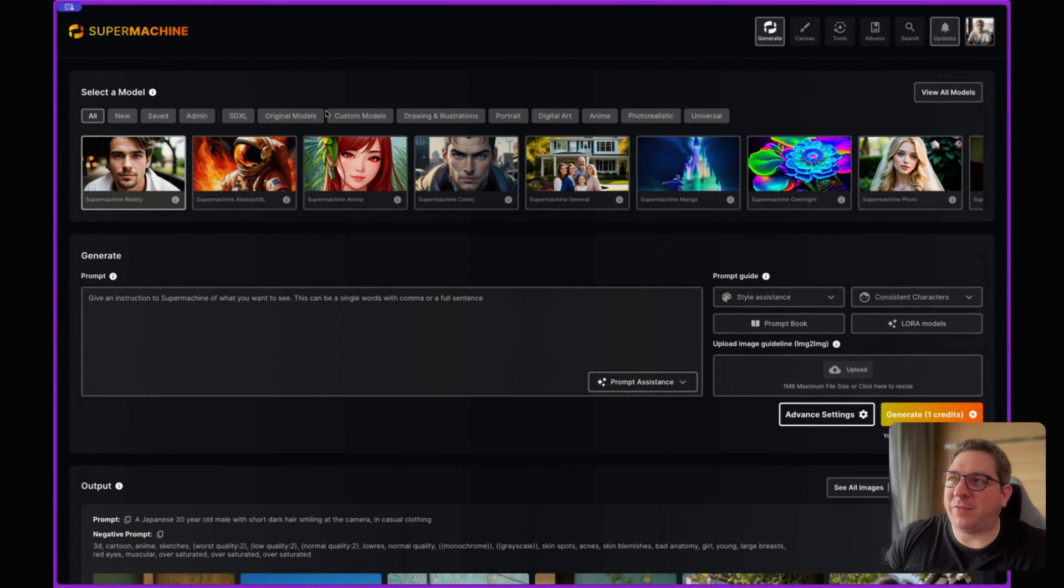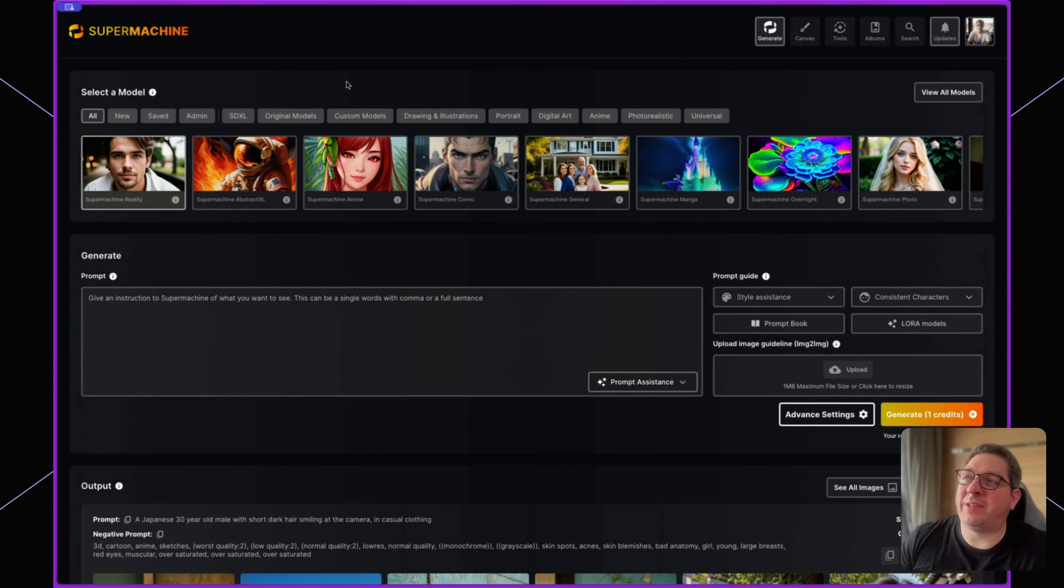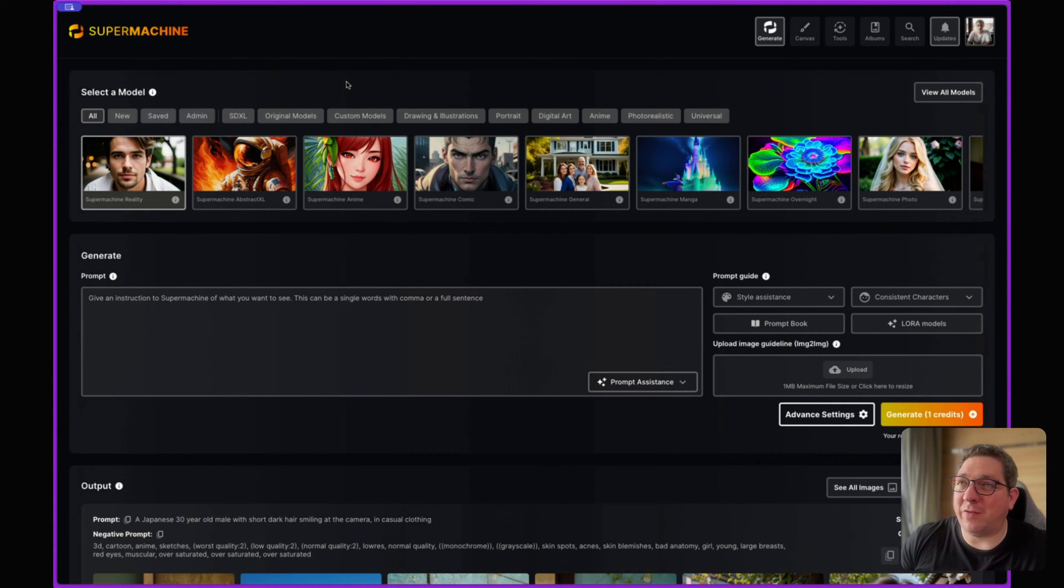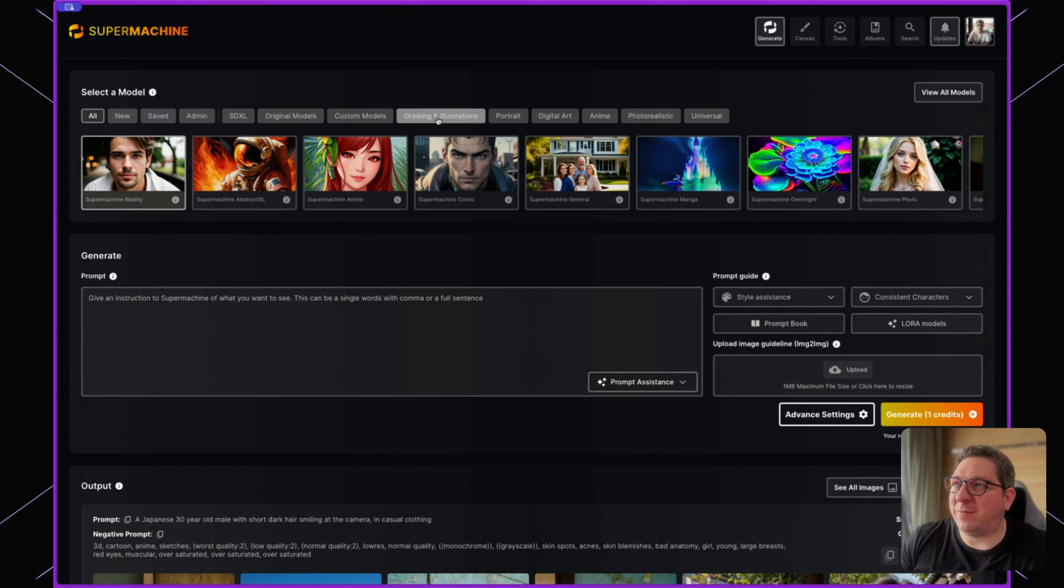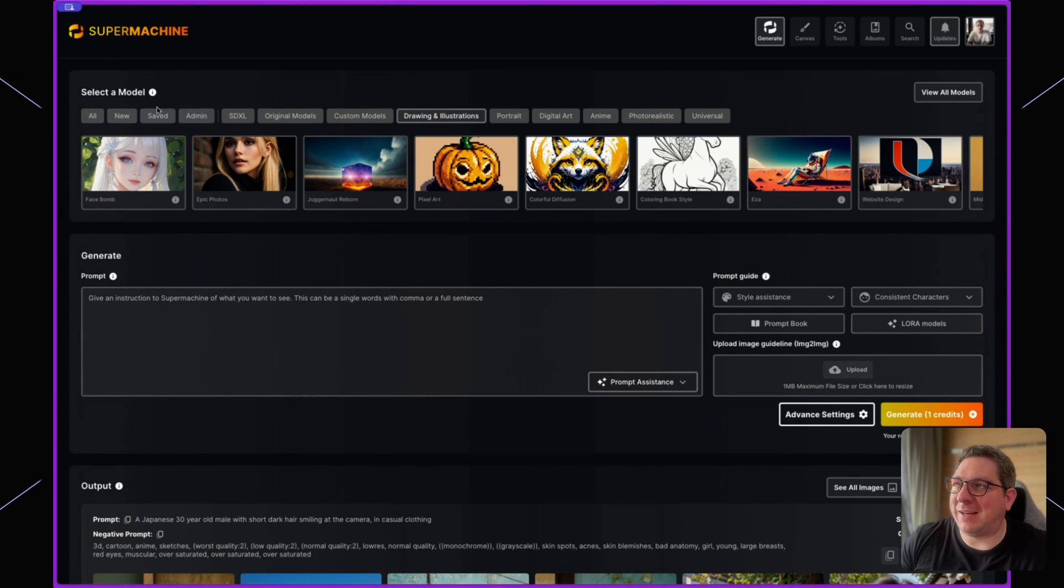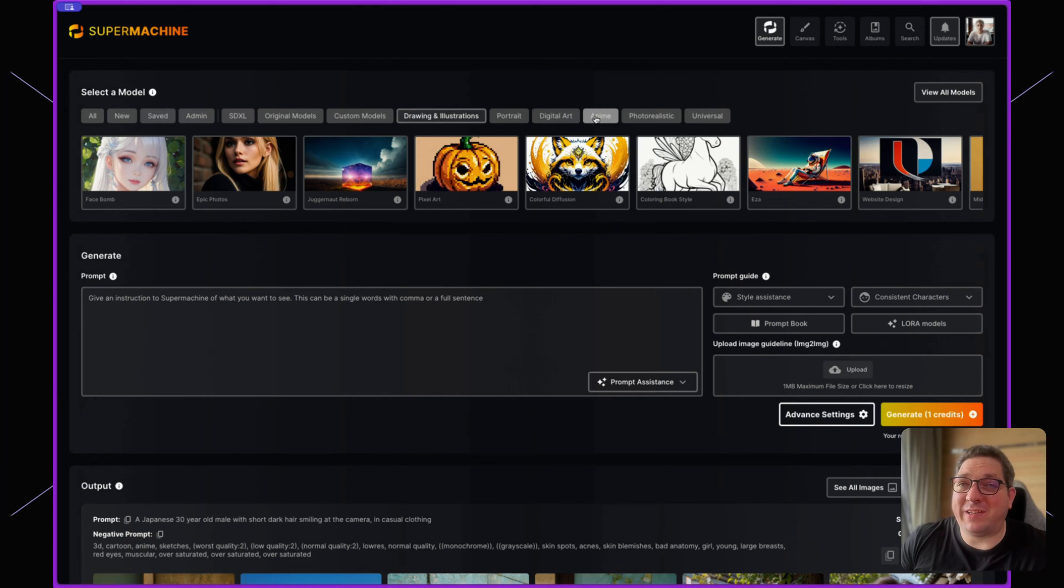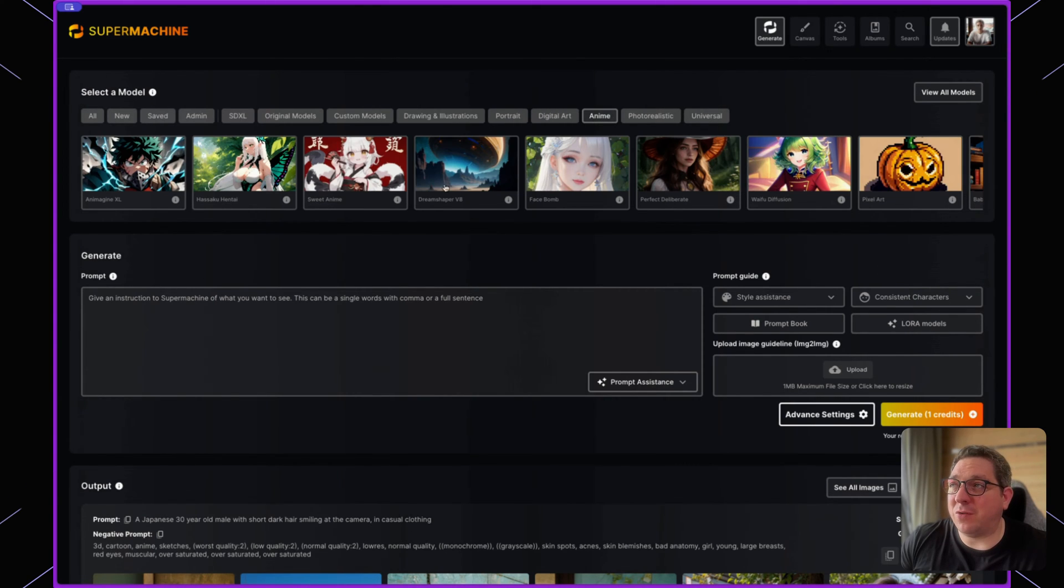The SuperMachine dashboard is where you will end up after you have logged in. At the top of this page you will see all of the different models that are available within SuperMachine. You can categorize these by the filters by simply clicking at the top. So if I want to see all of the best anime models then I can do so.